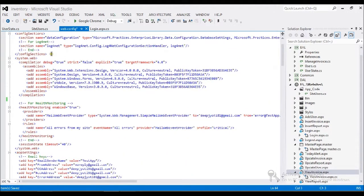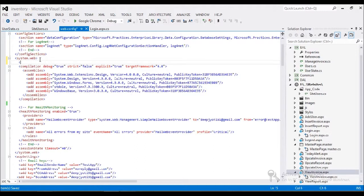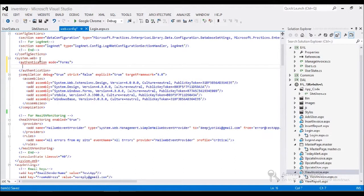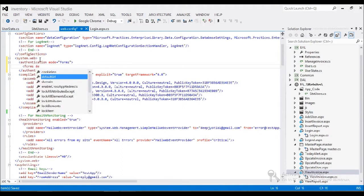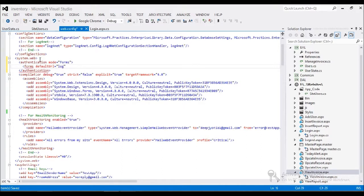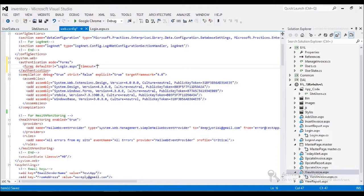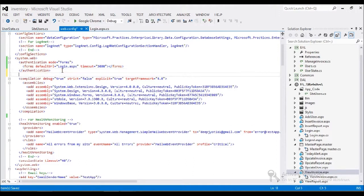Inside the system.web tag, I add authentication mode set to Forms. I'm using web forms, so I set the default URL to login.aspx, and I set the cookie timeout to three seconds.